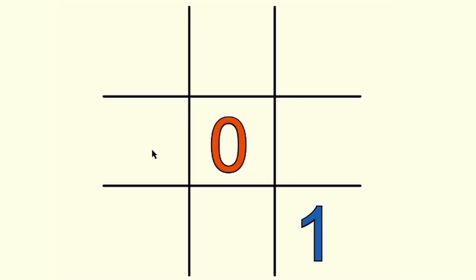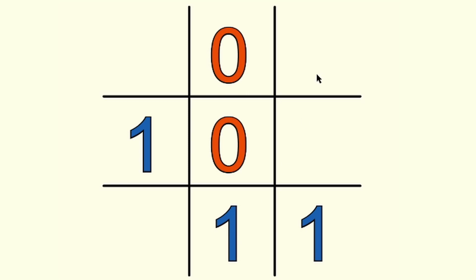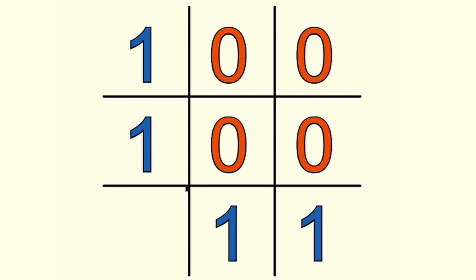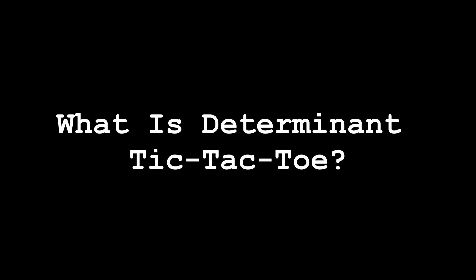A while ago I was posed this problem of determinant tic-tac-toe, and it seemed right up my alley of weird tic-tac-toe related experiments, and I thought it would be pretty fun to take a stab at it.